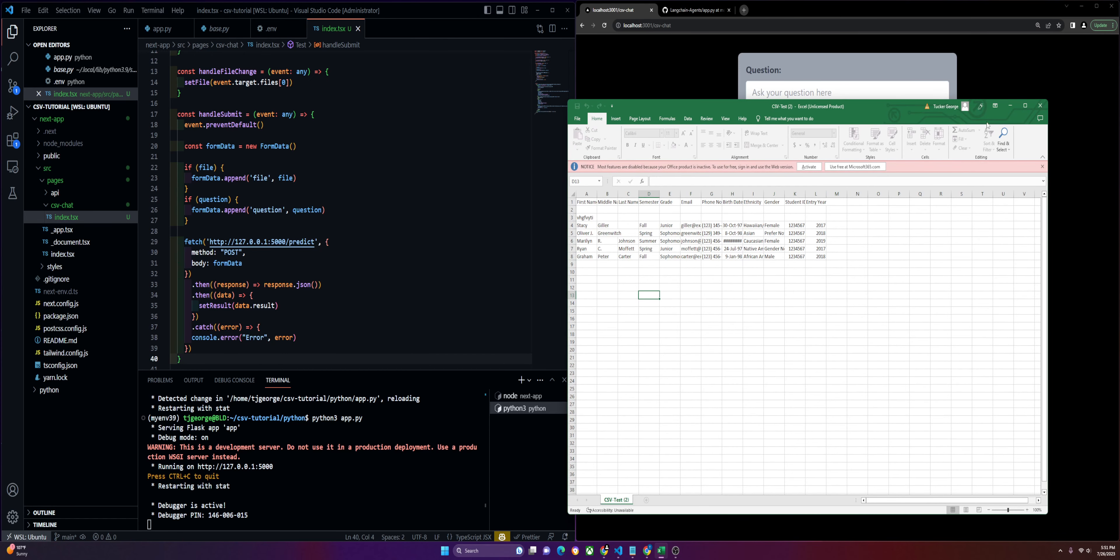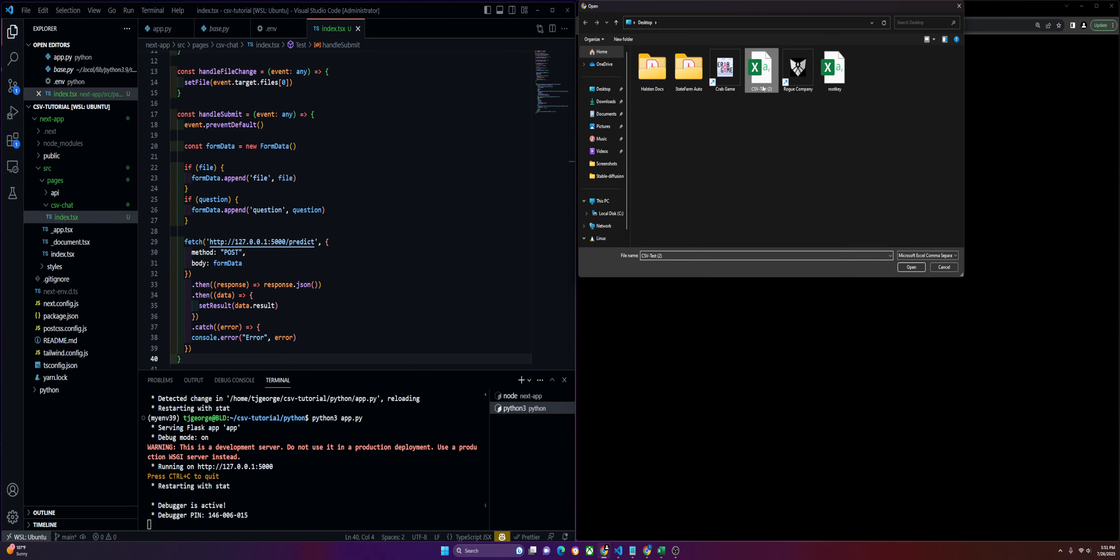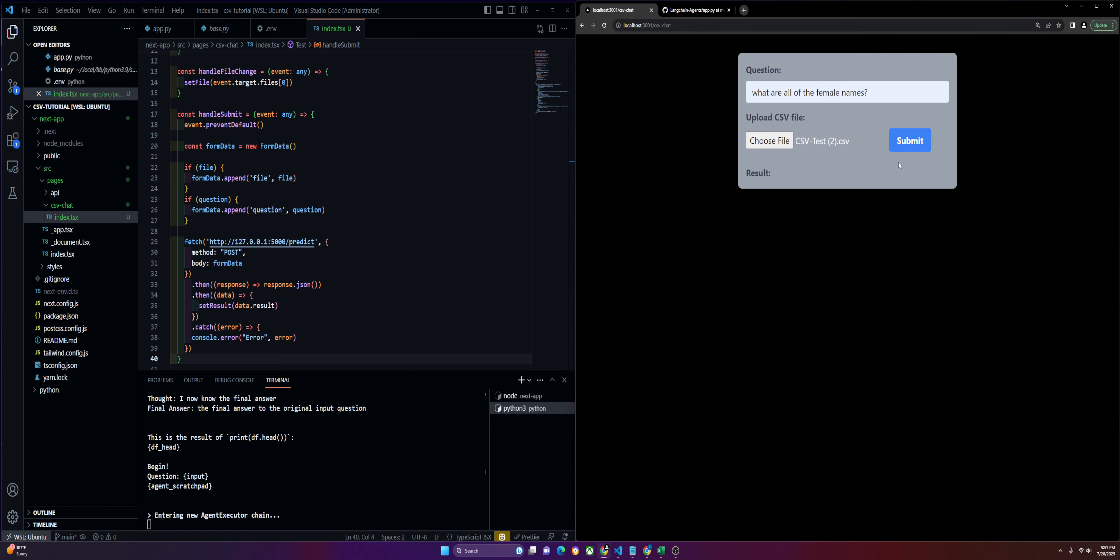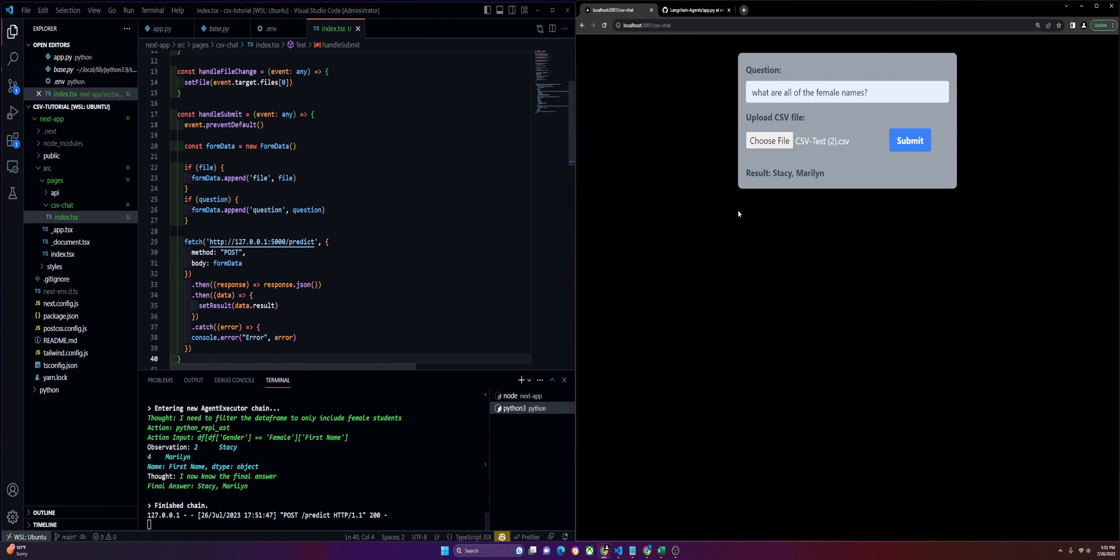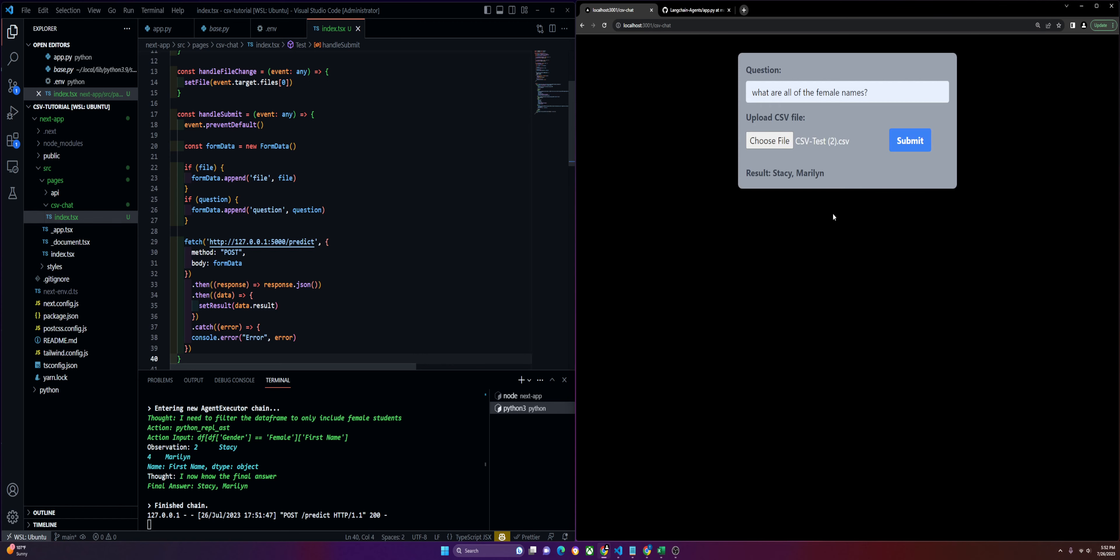We'll go ahead and take another look at the file. Let's ask it another question. What are all the female names? We'll submit. You'll see the agent run, it's running. It gets the final answer. Stacy and Marilyn. Maybe this was a bad example, but it did pick Stacy and Marilyn and Oliver, Ryan, and Graham. You can make your inferences on which names belong to which.